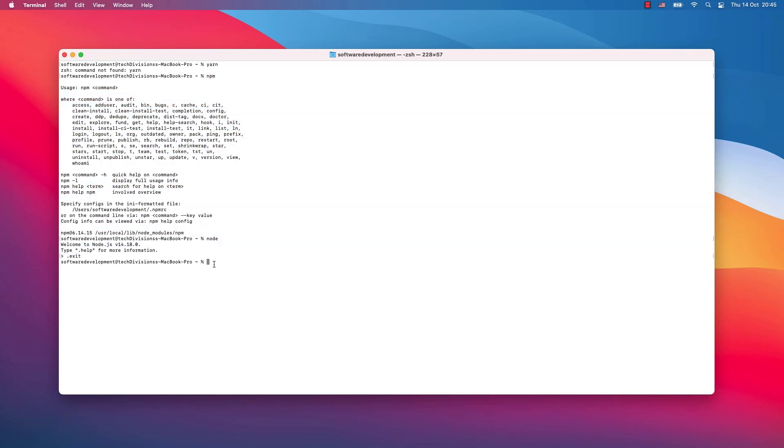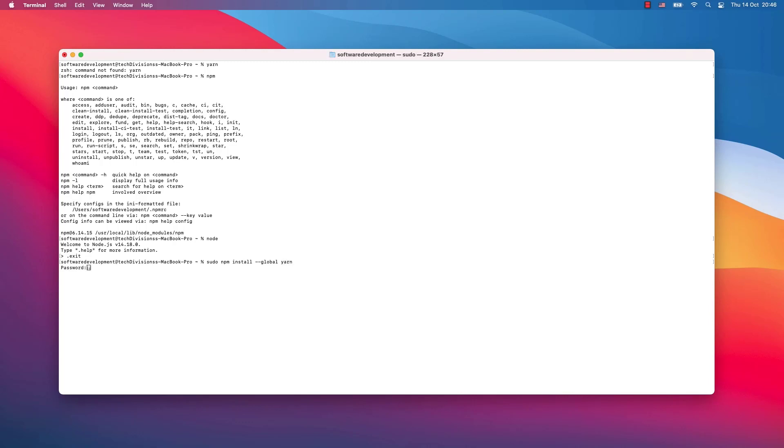Now how you can install yarn is really very easy. I have Mac, so to gain admin rights I first write sudo. Then I will use npm install global because yarn needs to be installed globally on my entire system, not only in the local directory where I am right now, and yarn. Now hit enter, write your password.